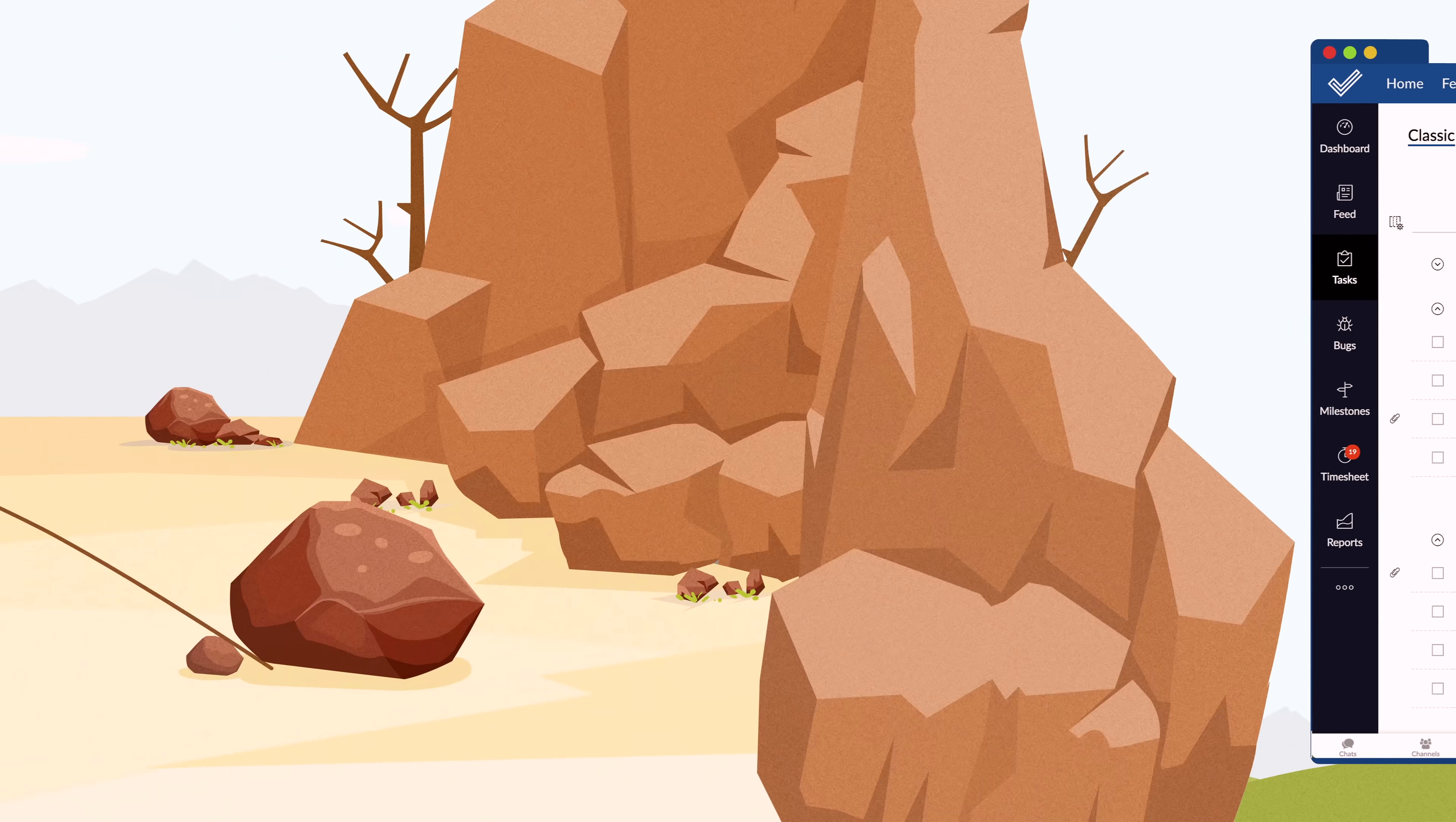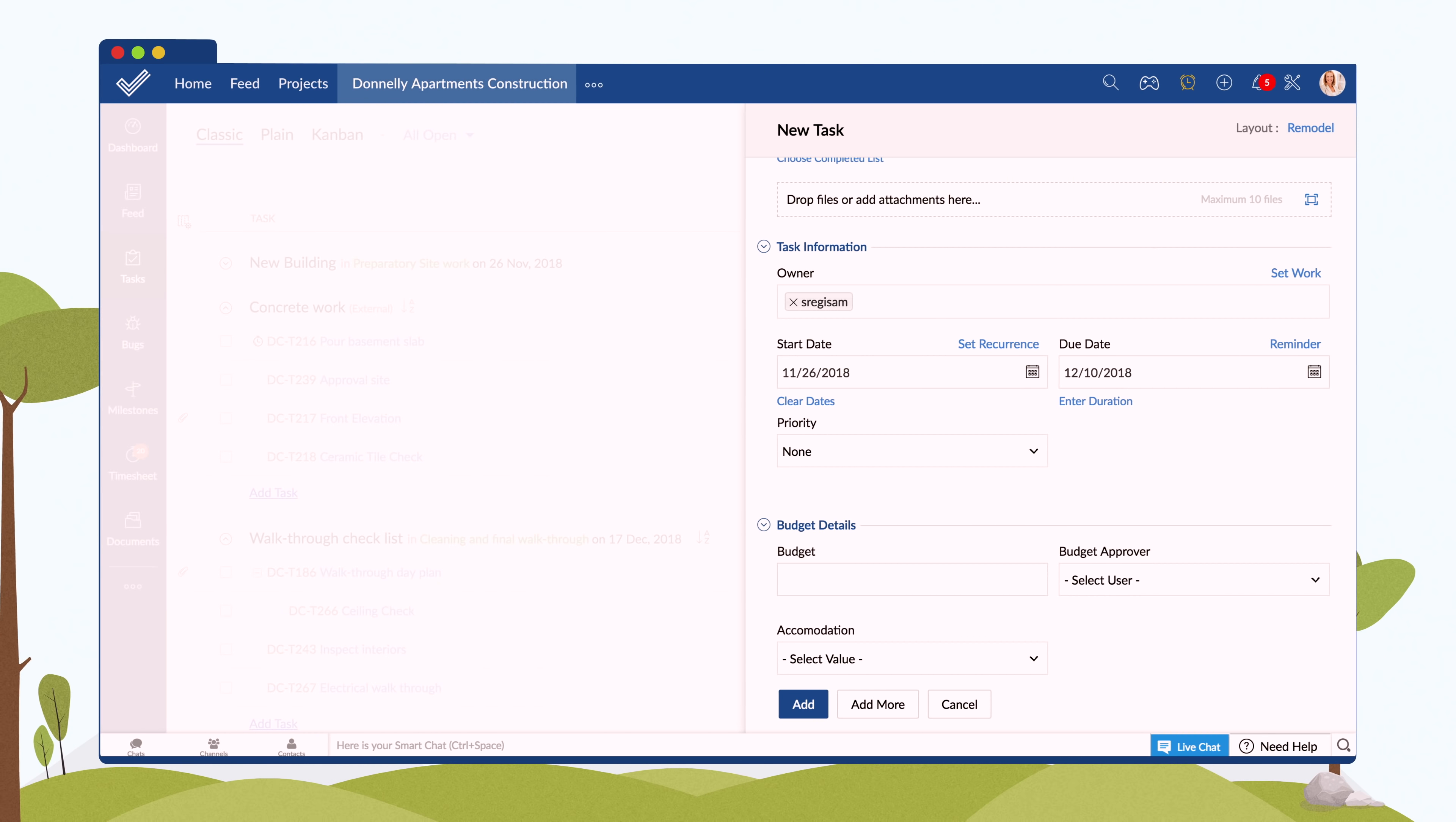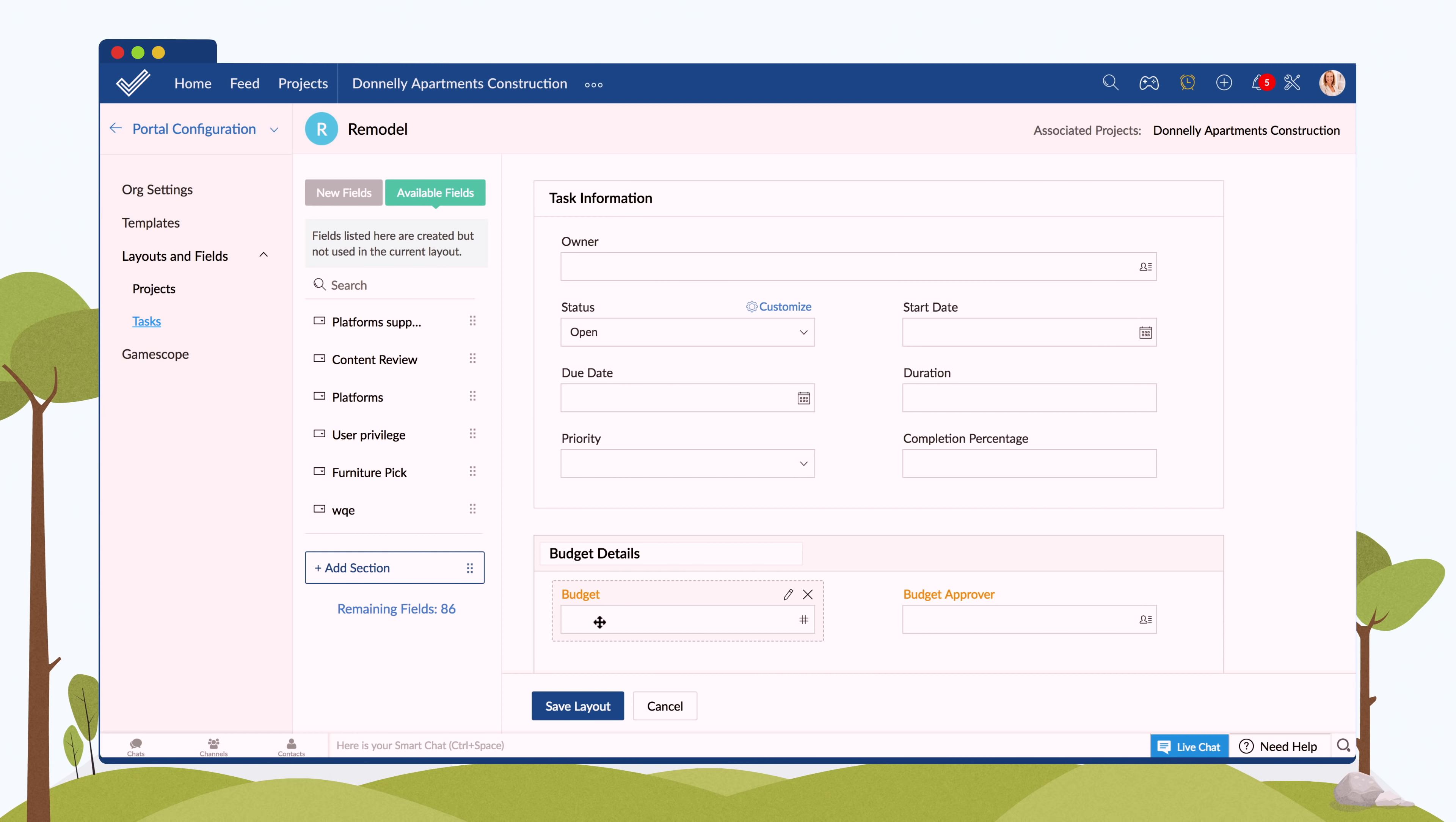And then, all you have to do is add users to your project and assign them tasks. You can specify start and end dates, create custom fields for specific project requirements.